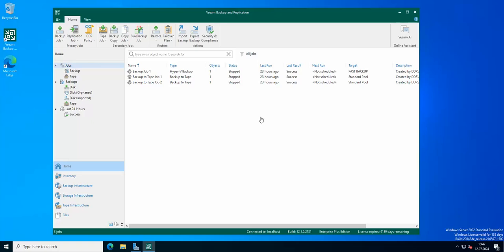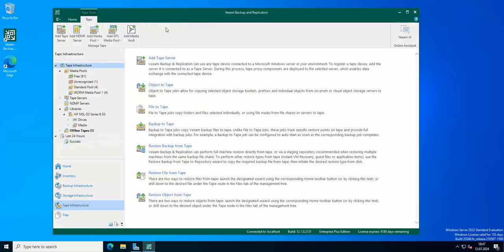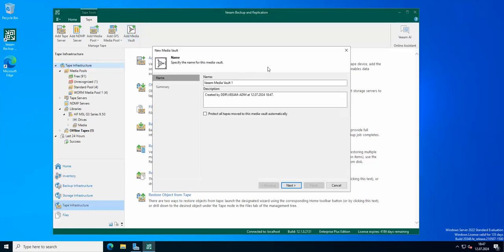Hello everyone and welcome to another edition of Veeam Backup and Replication version 12 tips and tricks. Today I wanted to talk about creating a media vault. If you are interested in how to create a media vault, we have here an option and we can create a media vault.